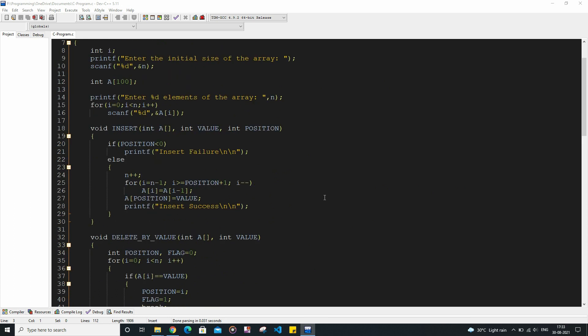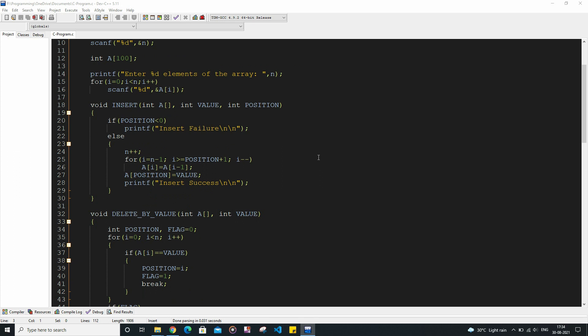Now let me discuss the functions one by one. Inside the insert function we have some cases. If the user inserts an invalid position — for example, -1, -2, all these negative positions are not valid — we are going to print insert failure. And if the position is valid, then we insert the value into that position and print insert success. This is the corresponding code for it.